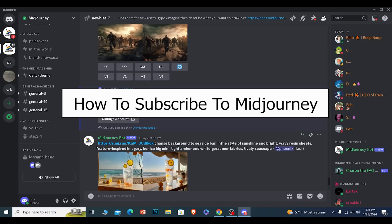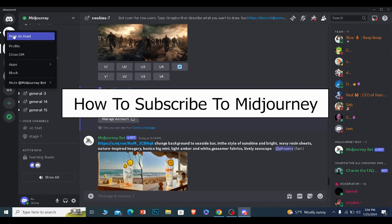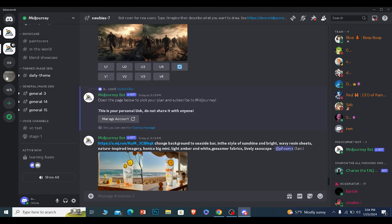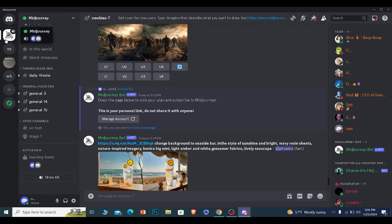Today I'll be teaching you how to subscribe to MidJourney. It's pretty simple. First, you want to join the MidJourney Discord server.